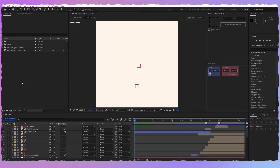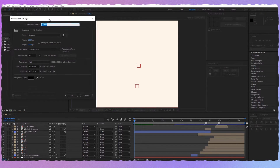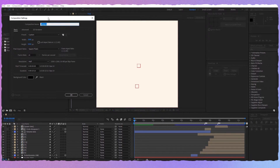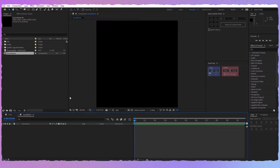Alright, so the first thing we have to do is to create a new composition. Let's name this 'Sound Wave' and let's make it 2000 by 2000, 24 frames per second, and press OK.